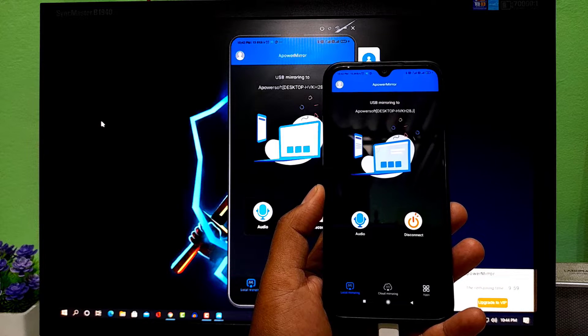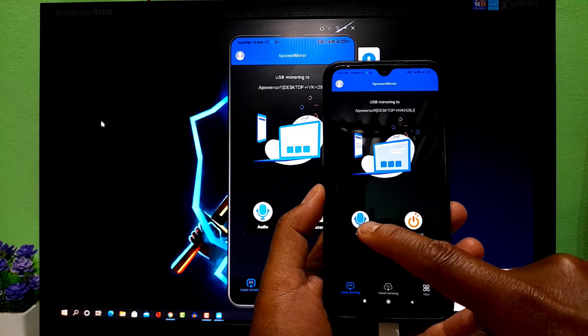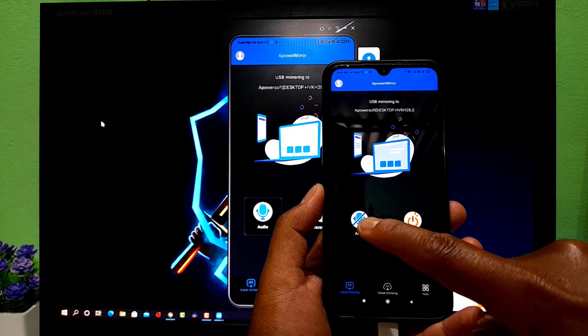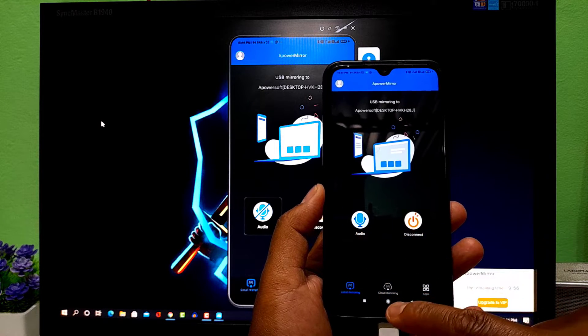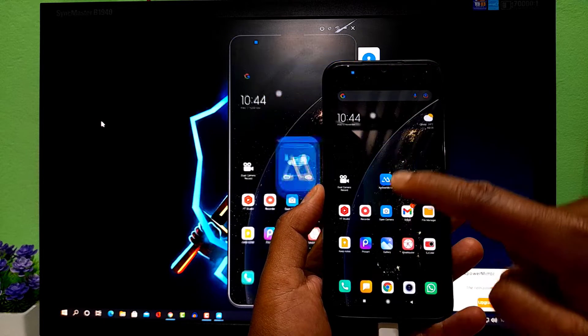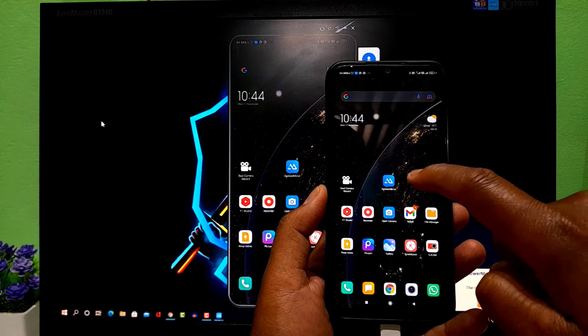Guys, you can enable or disable audio streaming option from here, which I have already turned on.